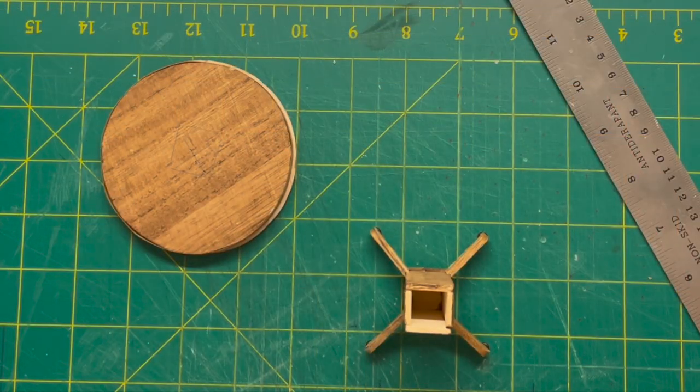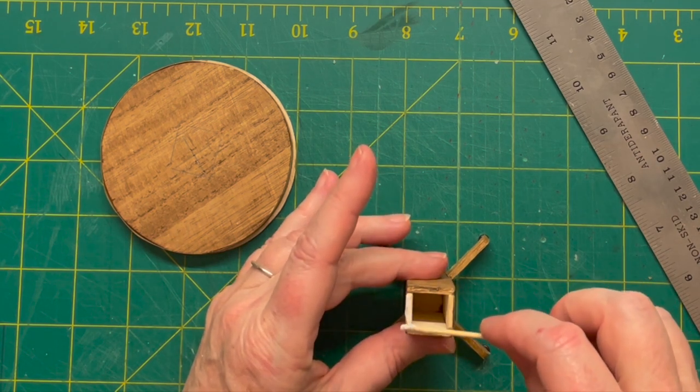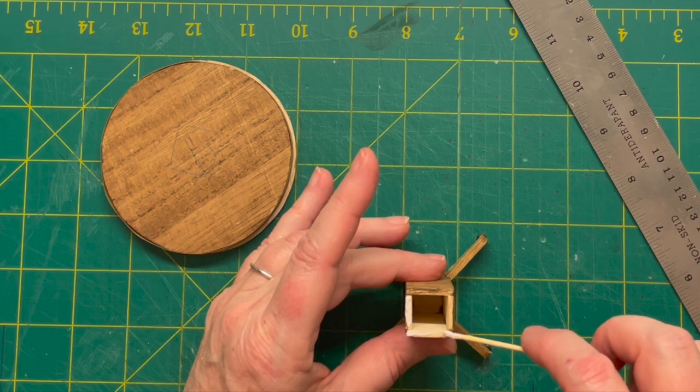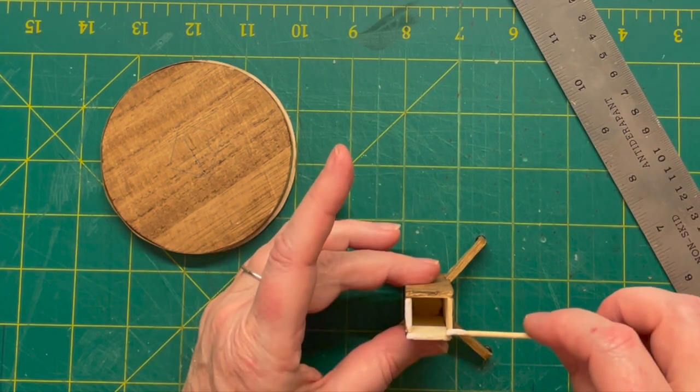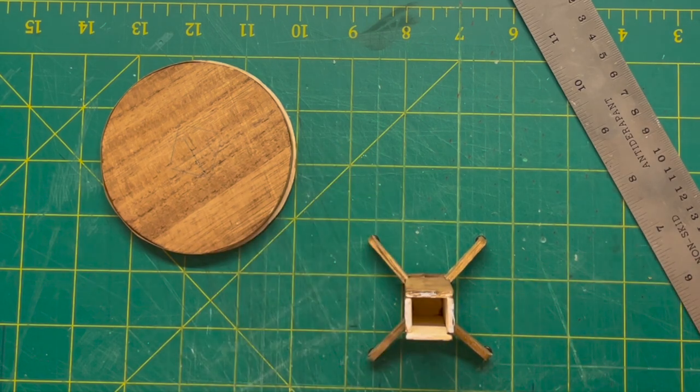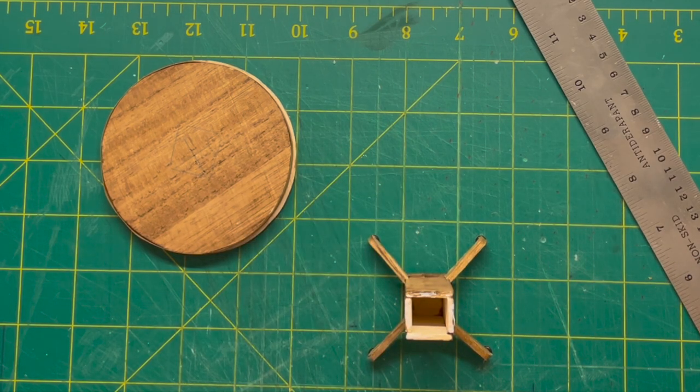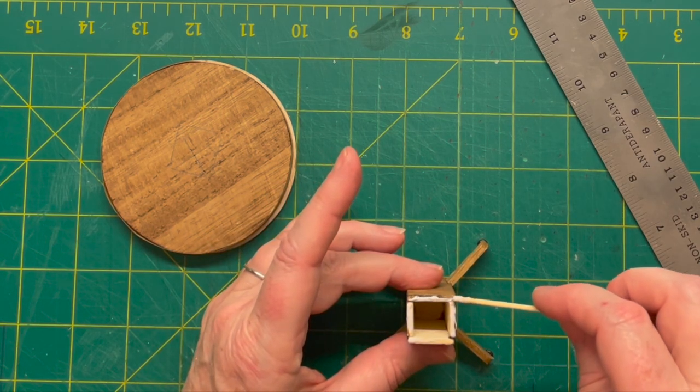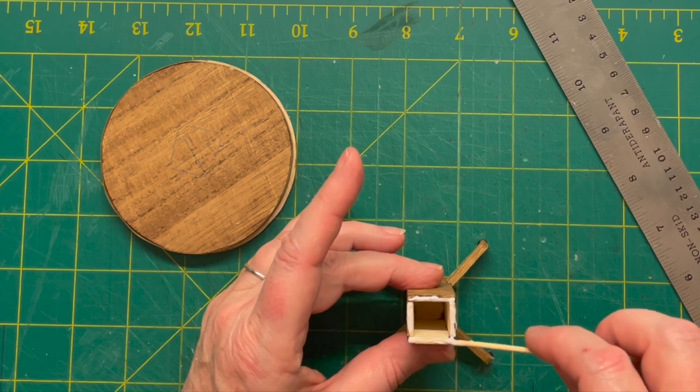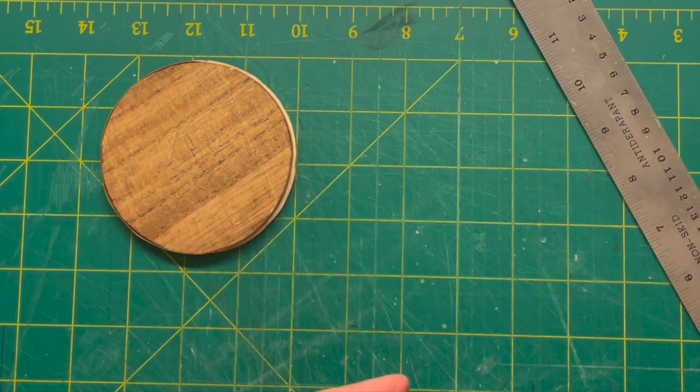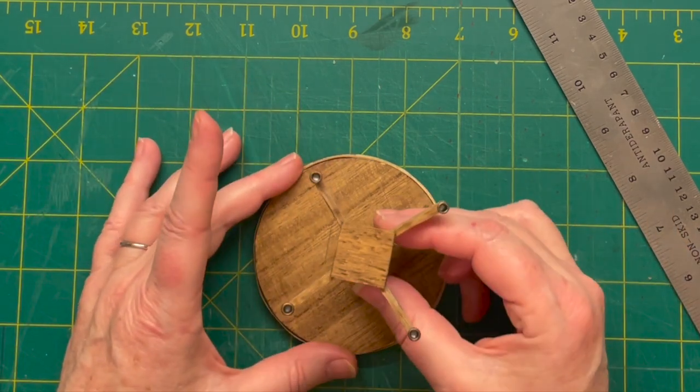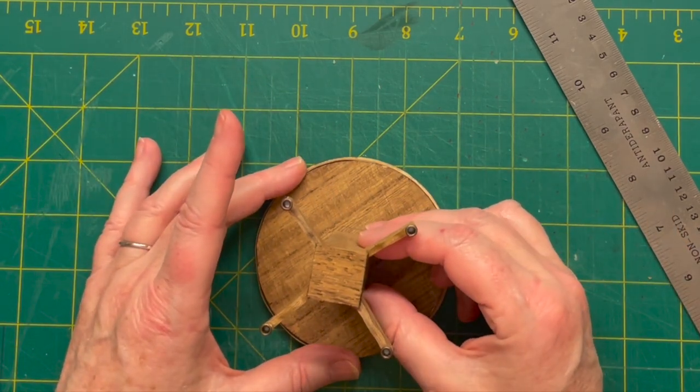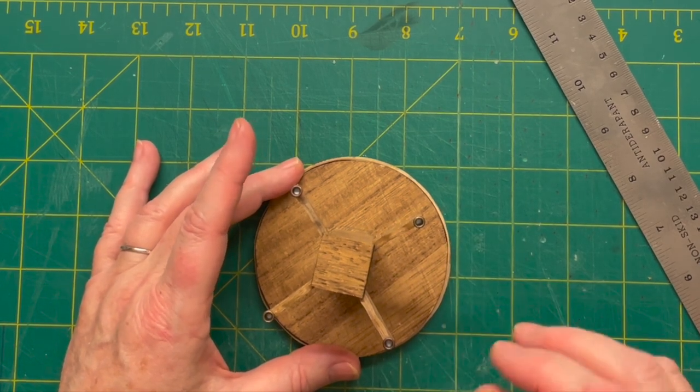Last step, we're going to attach the pedestal to the table. I drew out where the center was on the table and then made sure and measured to make sure that I was going to get it in the center.